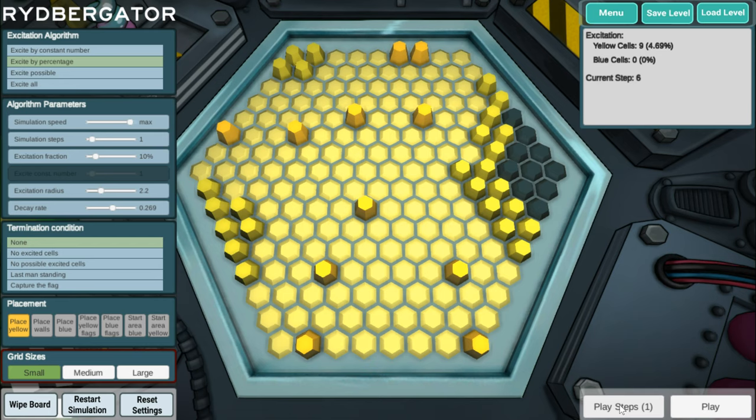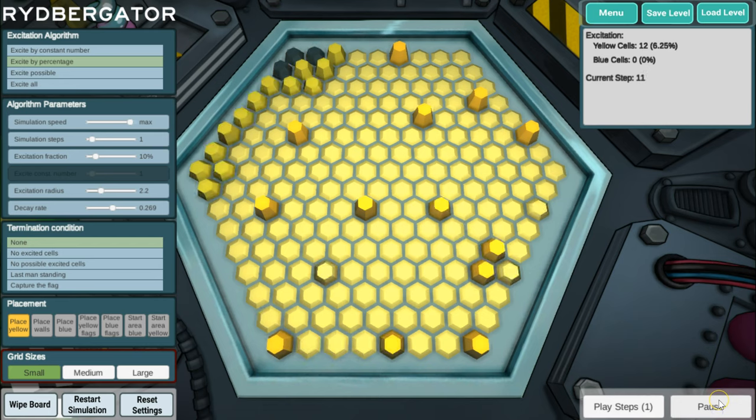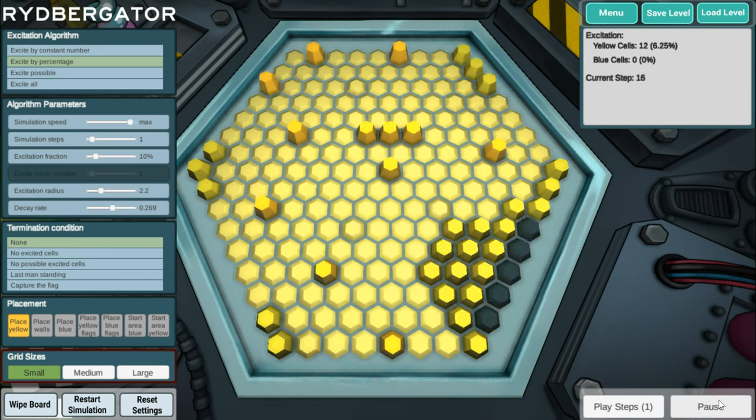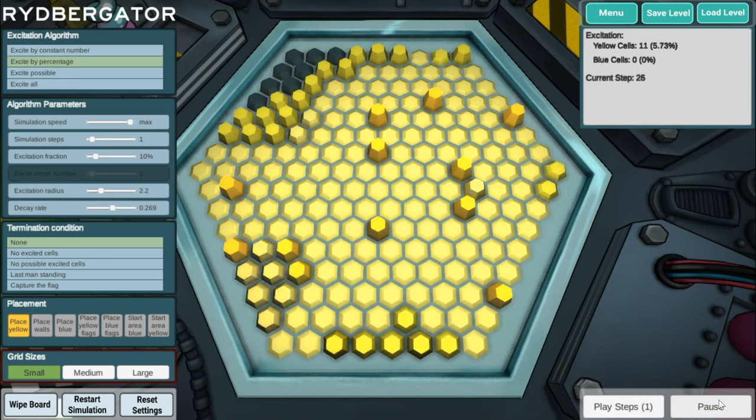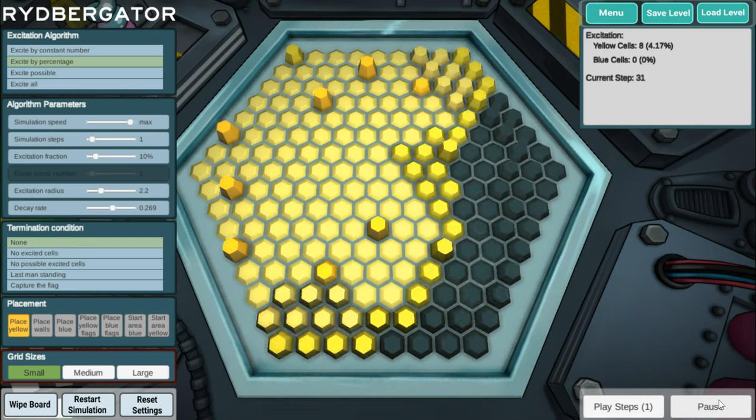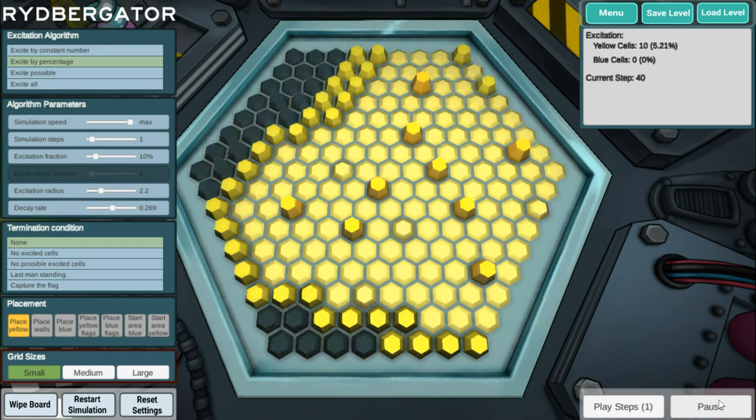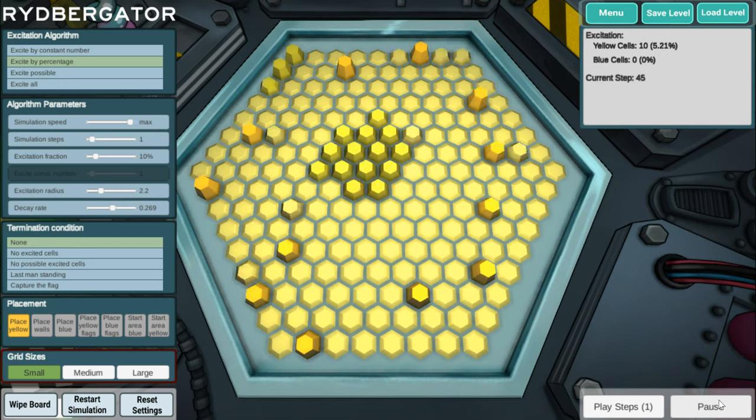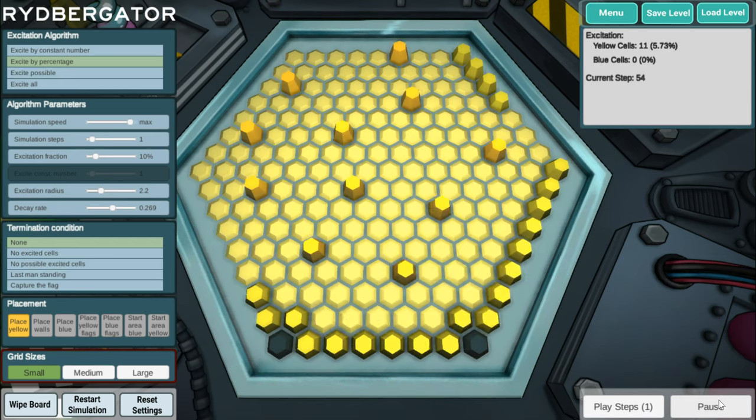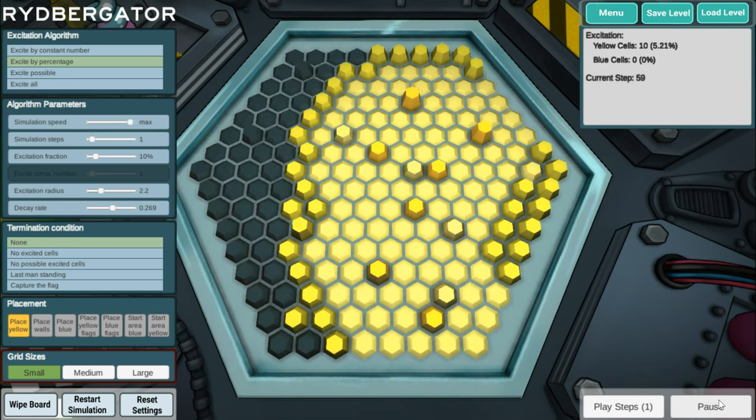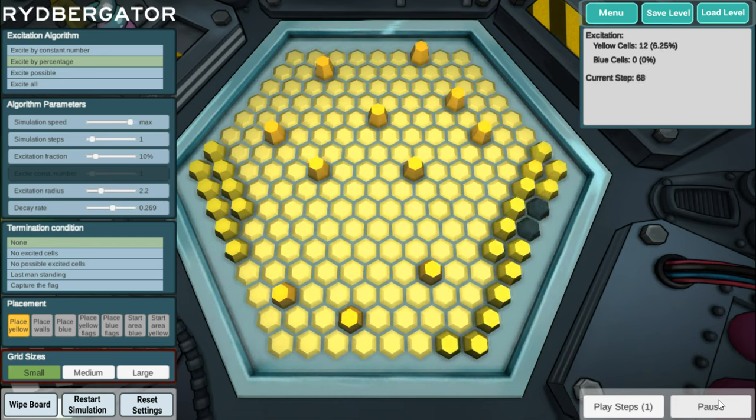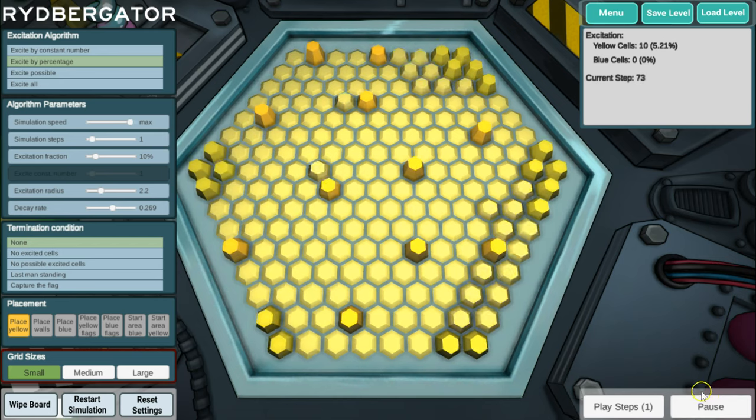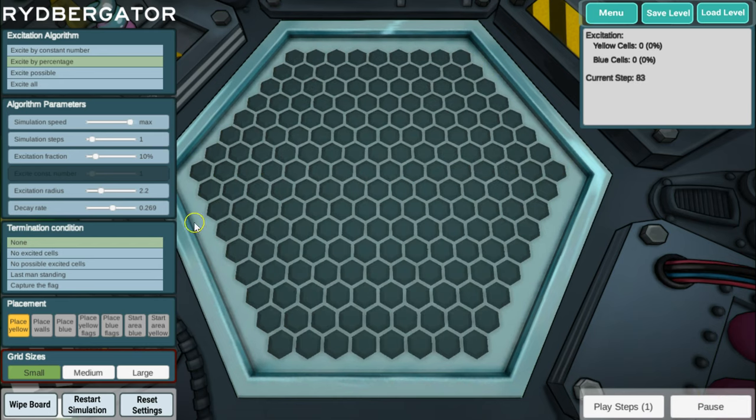If you don't want to click all these times yourself, if you type play, it will just play and play. And now you have some funny dynamics going on. The parameters I started setting, the radius and the decay rate and the excitation fraction, can be changed. And of course, they can also be changed in the laboratory. You can even play with them here when the game is on.